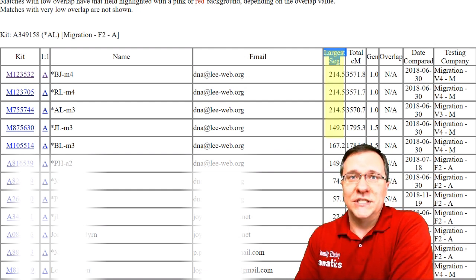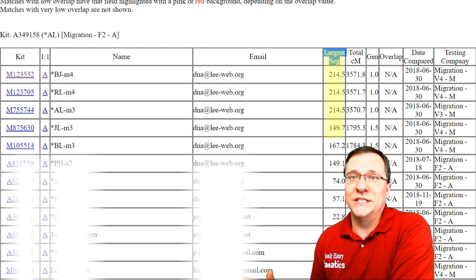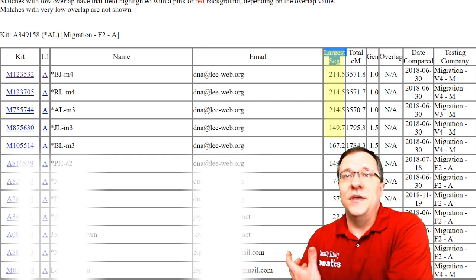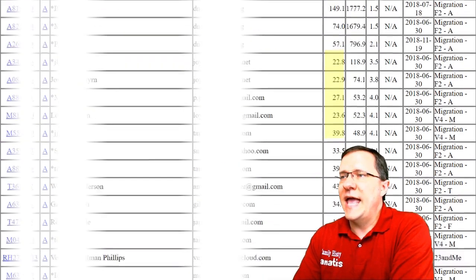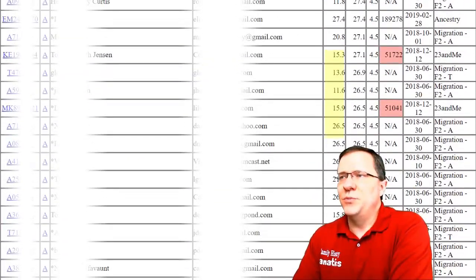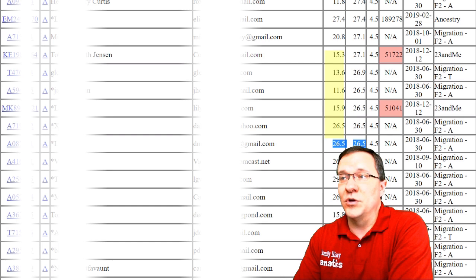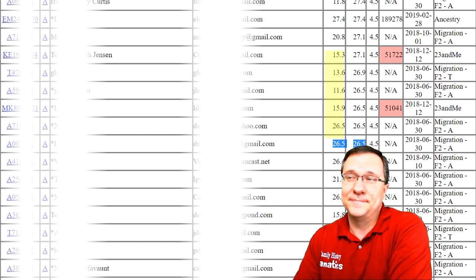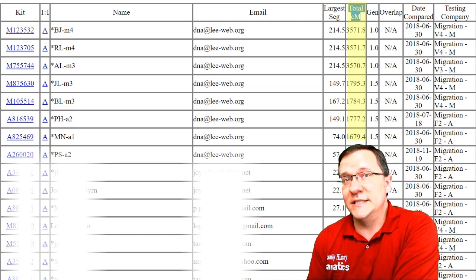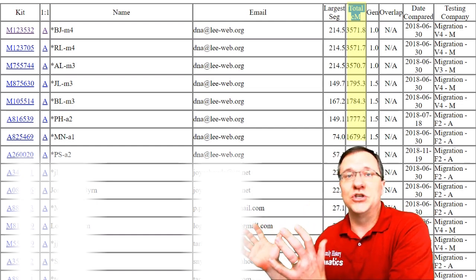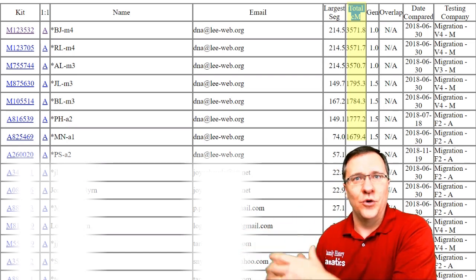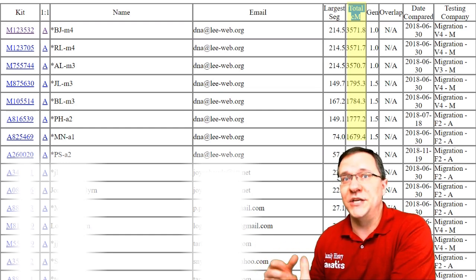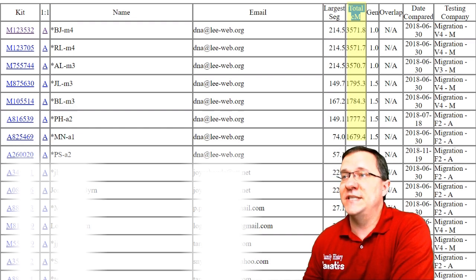The next column is called the largest segment, and this is the largest segment in centimorgans that you share with that person. At the top of the list it's going to be a fairly big number if you have very close relatives. As you go further down, you may find that the largest segment equals the total centimorgans, which just means you match on just one segment. The total centimorgans column tells you the total amount of shared DNA you have, which is usually a good identifier of how closely you're related.